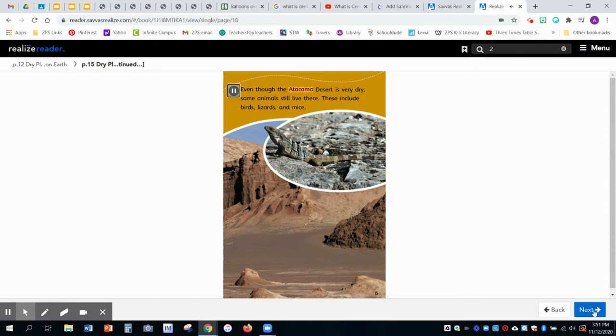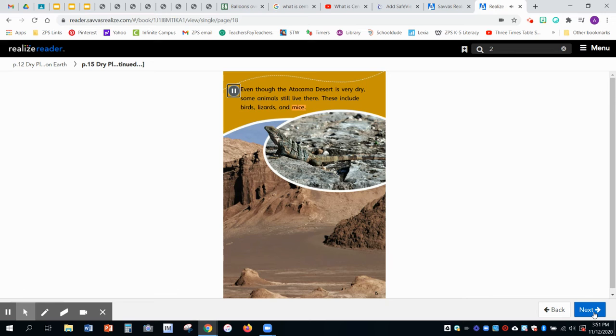Even though the Atacama Desert is very dry, some animals still live there. These include birds, lizards, and mice.